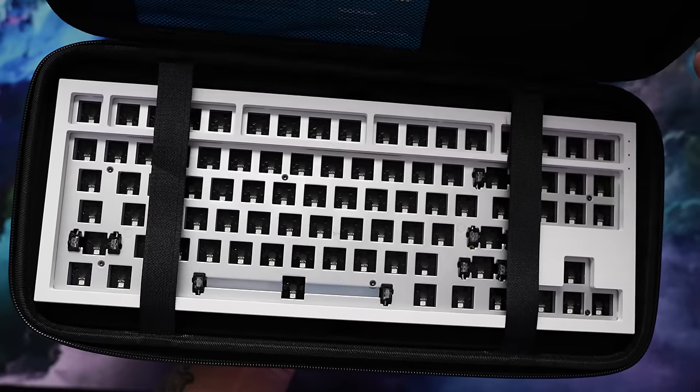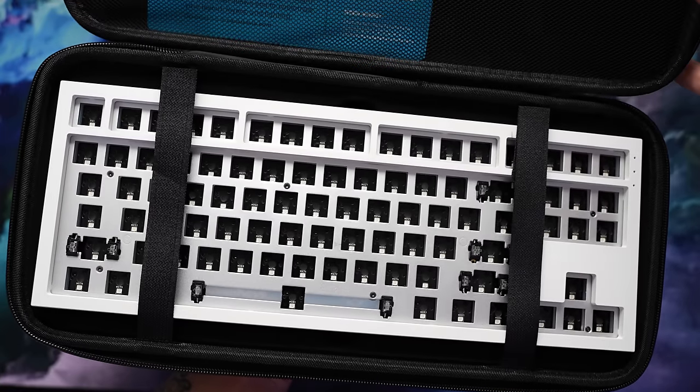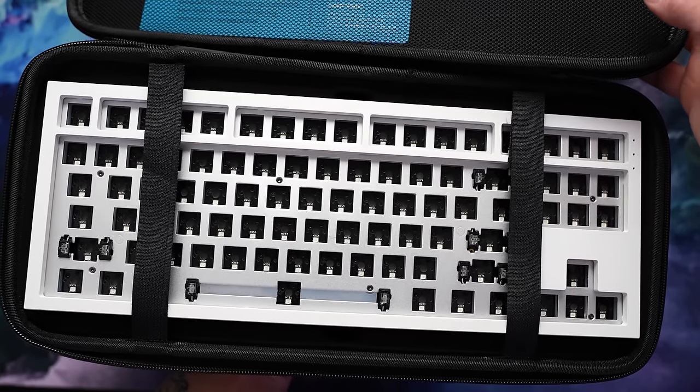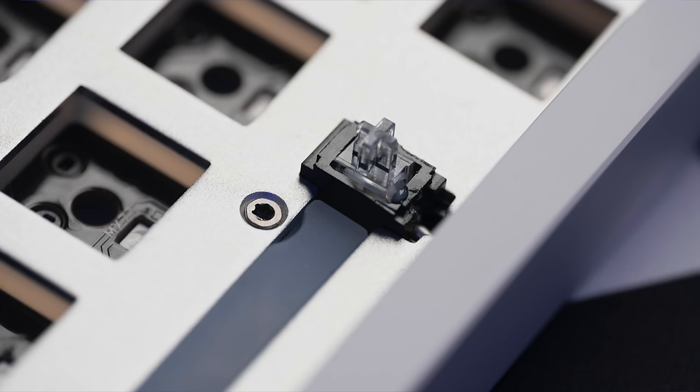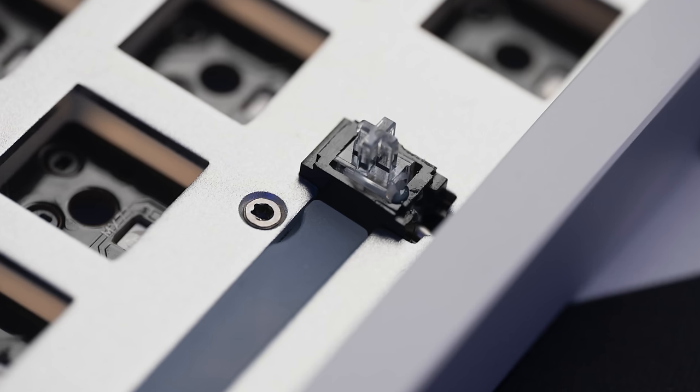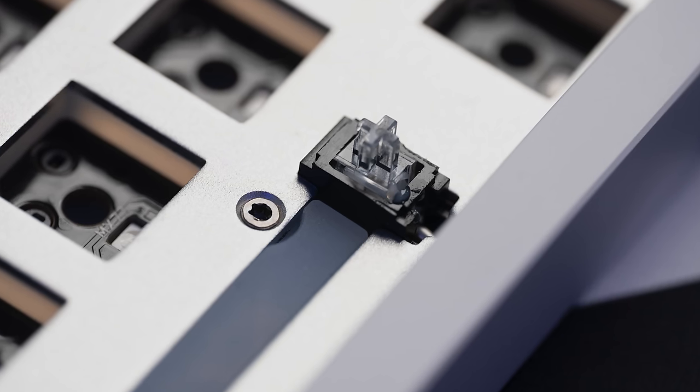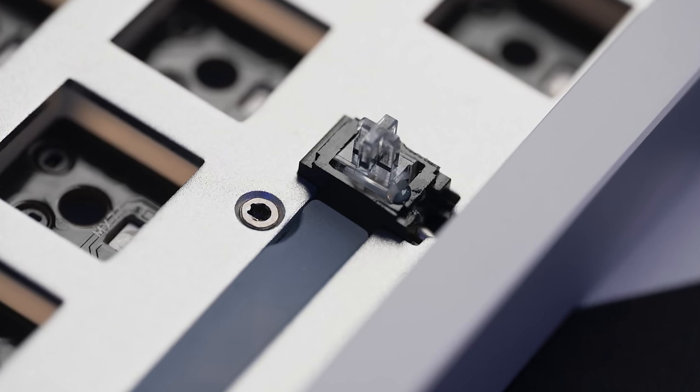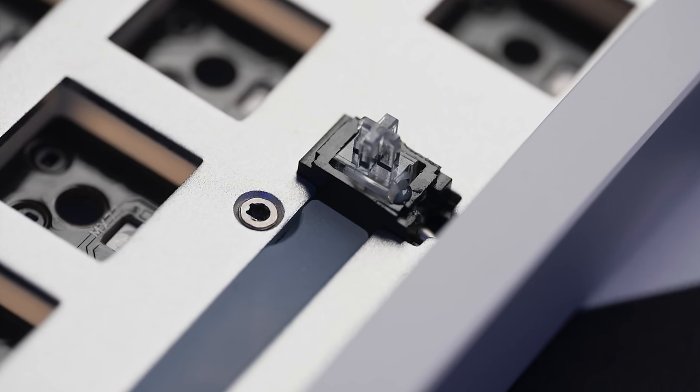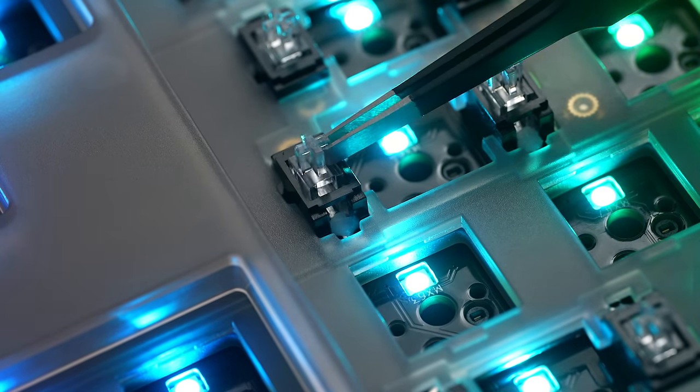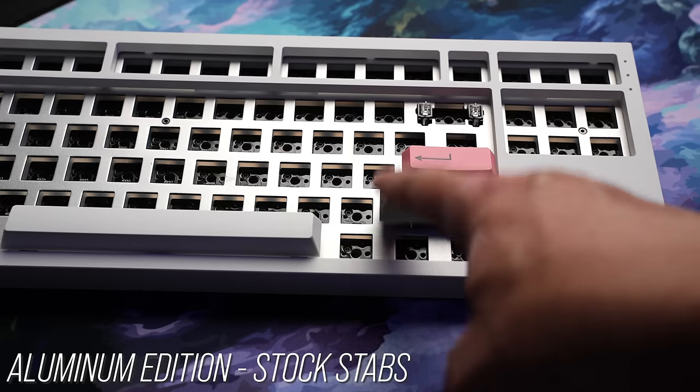The board arrives completely assembled with NK PCB mount stabs already installed. Let's just get that out of the way. Contrary to early coverage, these boards are not using plate mount stabs like we've seen in NK stuff before. These are factory lubed, but they're really inconsistent, big rattly, not passable for me out of the box, so just plan on tuning these.